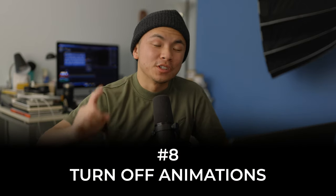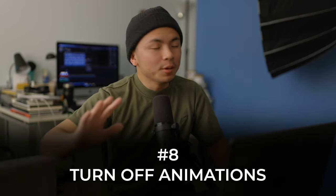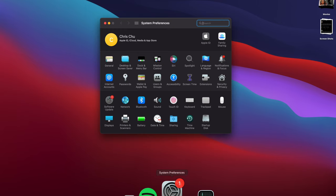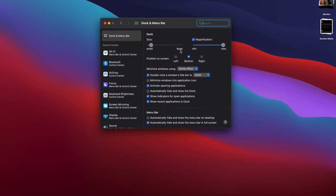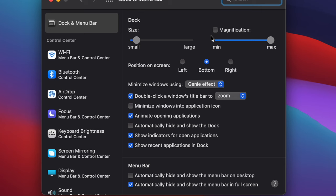The last tip is to cut down the animations on your Mac. We love the beautiful animations of hovering over the dock and things popping up, but they do take up a lot of processing power. To minimize that, go to System Preferences, go to Dock, and turn off Magnification, turn off Animate Opening Application, and turn off Automatically Hide and Show the Dock. Disabling those features saves a lot of speed on your Mac.